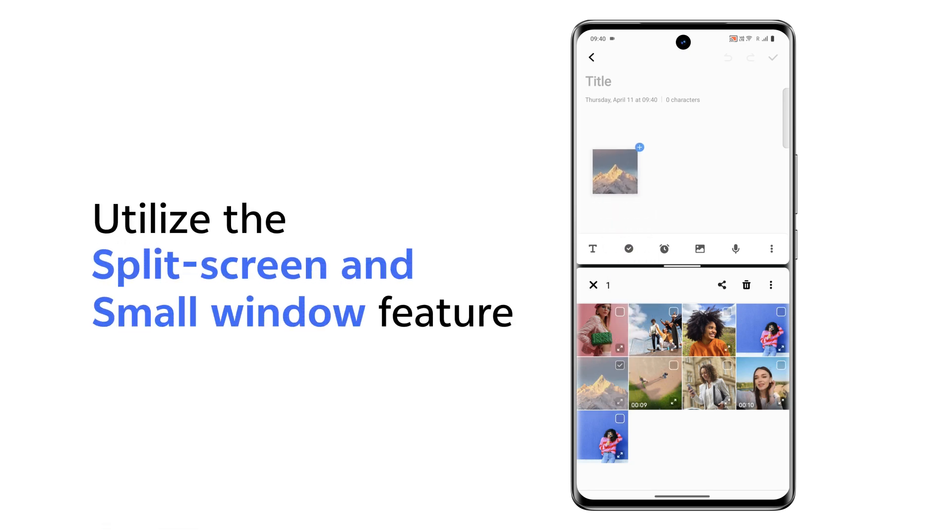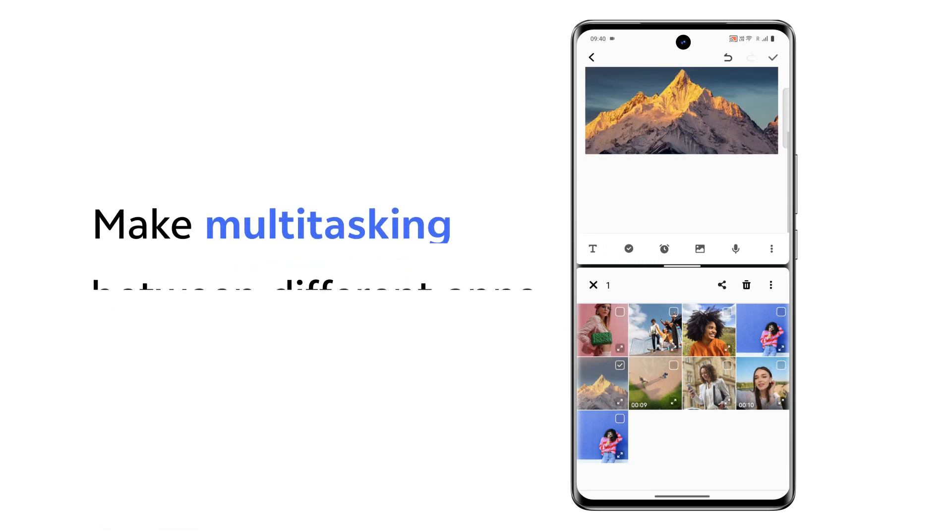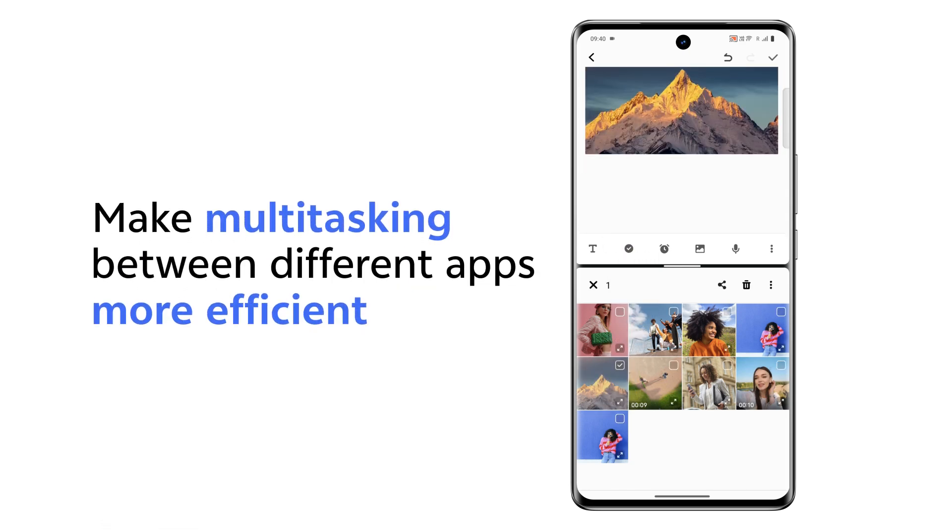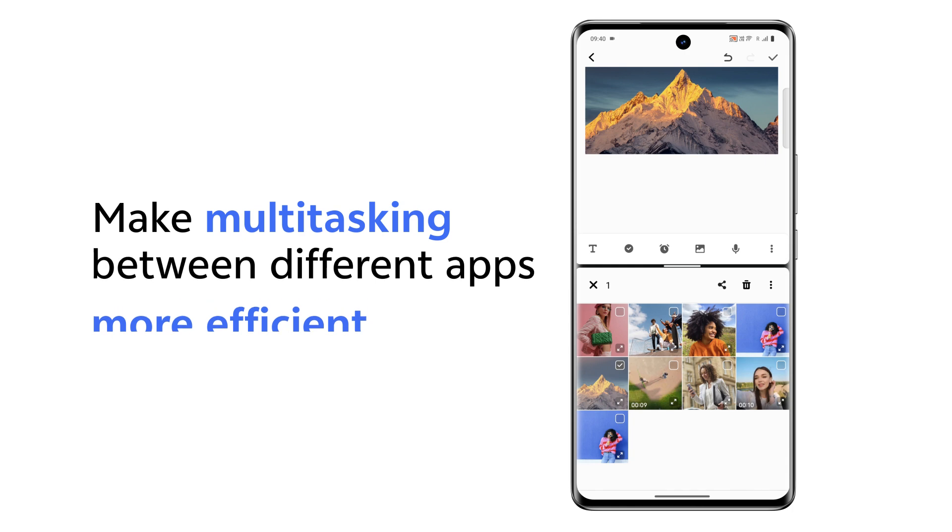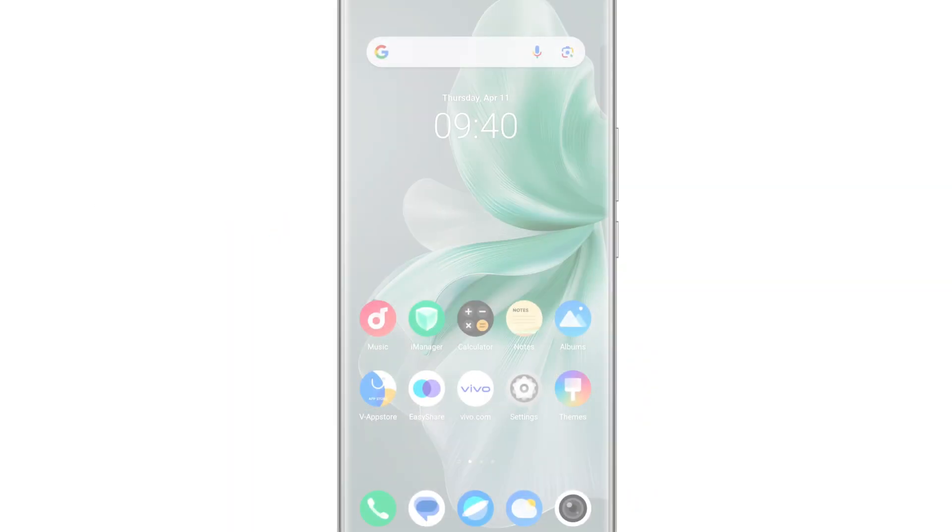Use the split screen and small window feature to make multitasking between different apps more efficient. Let's take a look at how it works.